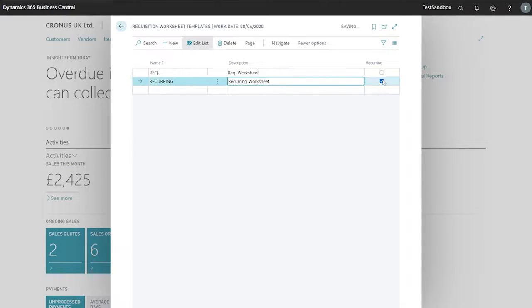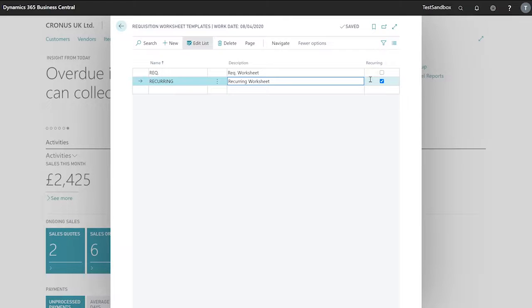To use our recurring worksheet, if we have a number of items in inventory that we order on a regular basis, we make little to no changes to.